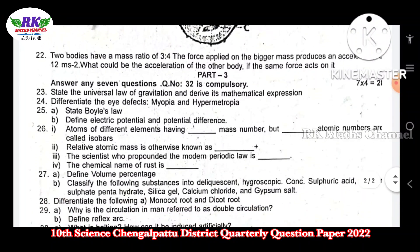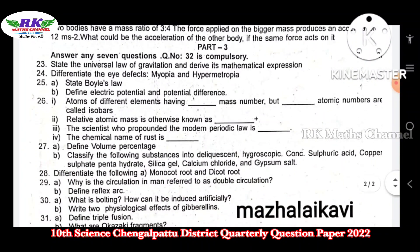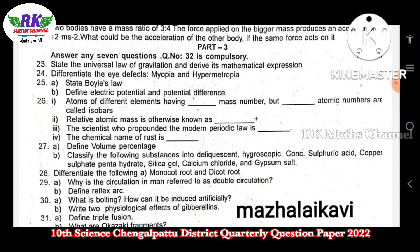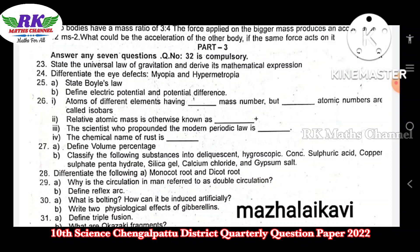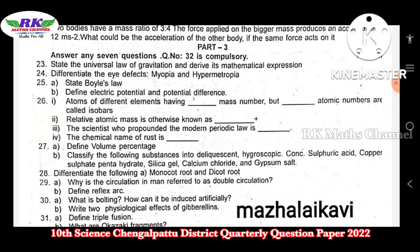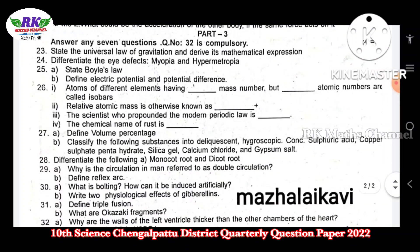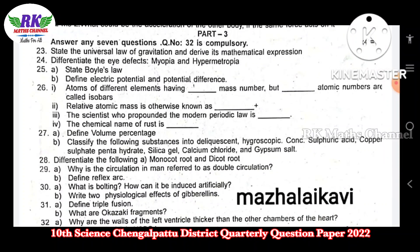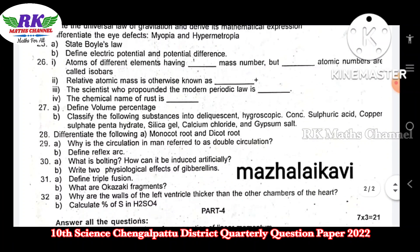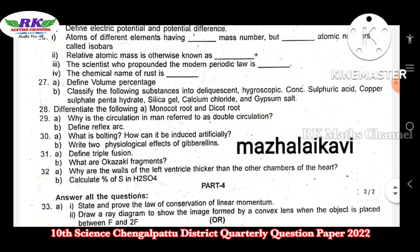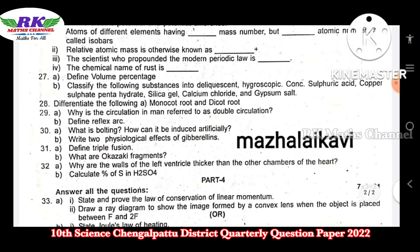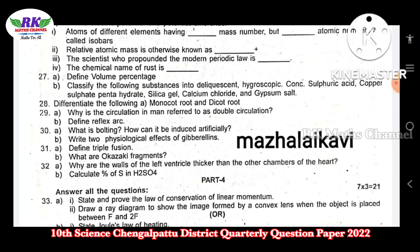Next, part 3. There are 4 more questions. Question number 32 is the compulsory question. Questions are number 23, 24, 25, 26, 27, 28, 29, 30, 31, and 32. And 32 is the compulsory question.